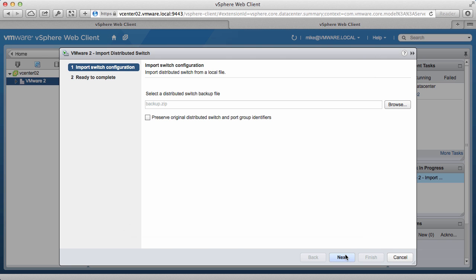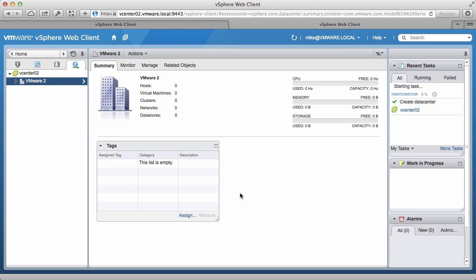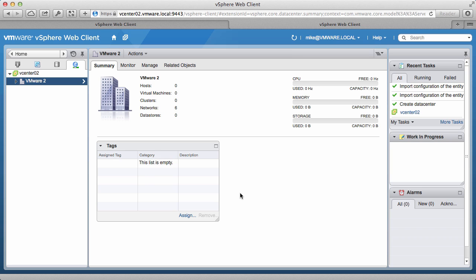Click on Next, verify the information, and then click on Finish. This will import our configuration that we just exported from vCenter 01 into vCenter 02.